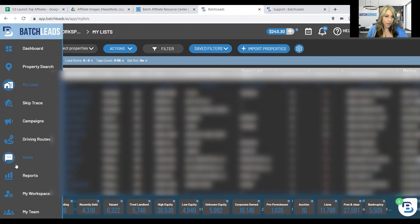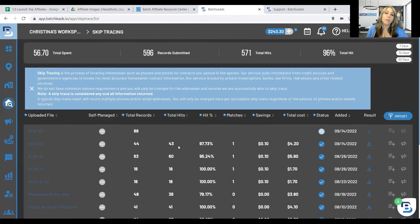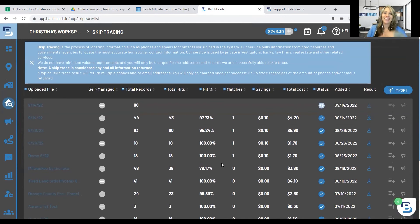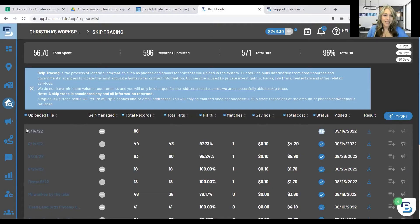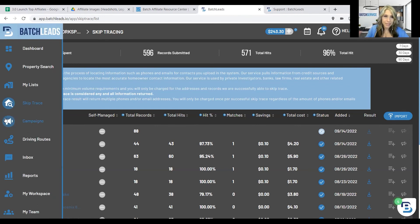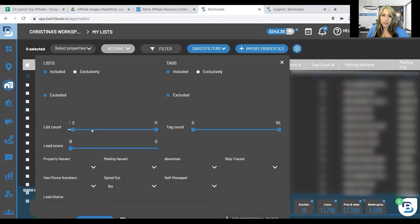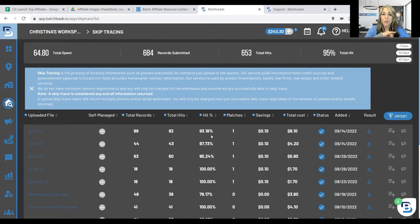I'll show you where you can see the progress of your skip trace. Over here in the skip trace tab you can see all your skip traces. Just look at these numbers — 97%, 95%, 100%, 100%. I've used a lot of other skip tracing softwares and you hardly ever get above 50%. It's done — we got 82 out of 88. We'd already skip traced one from the earlier demo, so we're probably at about a 94% hit rate. That's all about skip tracing.